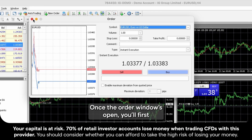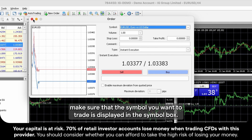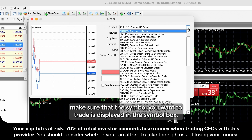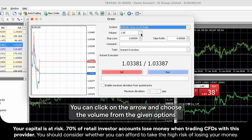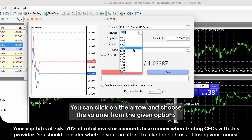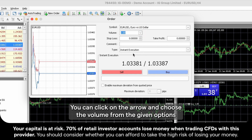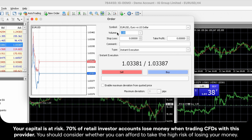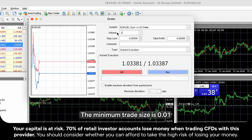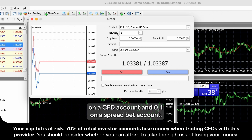Once the order window is open, you'll first make sure that the symbol you want to trade is displayed in the Symbol box. In the Volume box, choose the size of your trade. You can click on the arrow and choose the volume from the given options in the drop-down box, or you can left-click in the Volume box and type the desired value. The minimum trade size is 0.01 on a CFD account and 0.1 on a Spreadbet account.